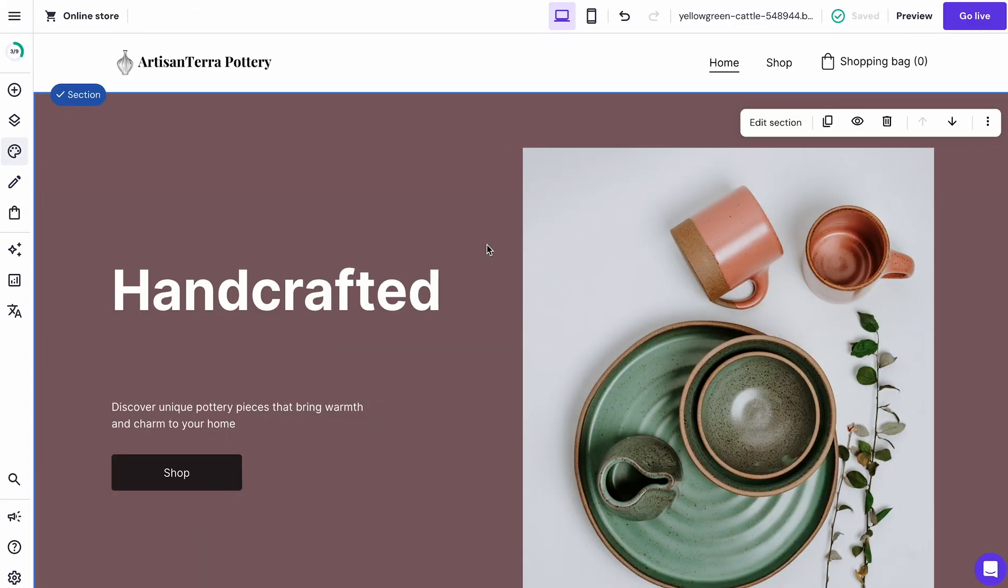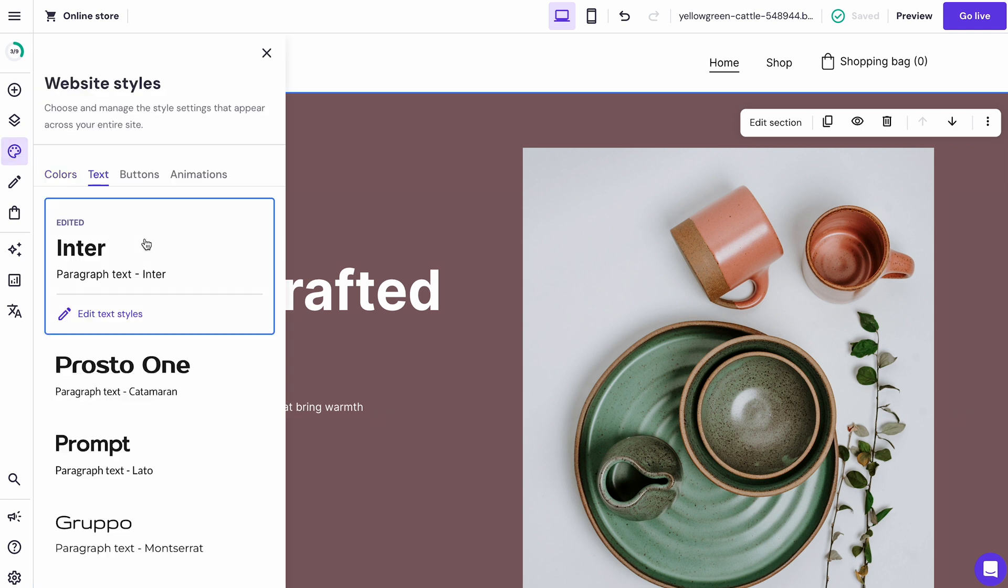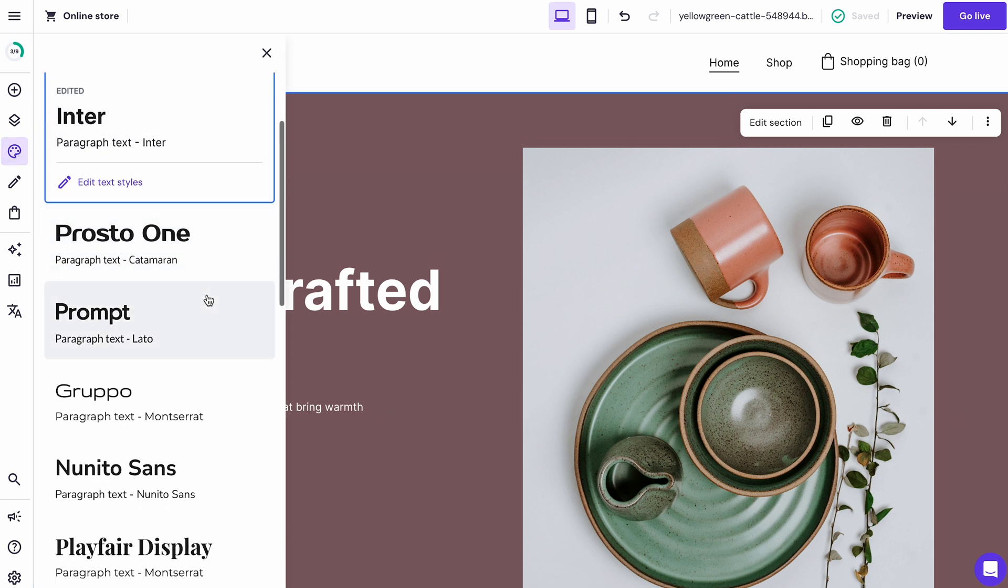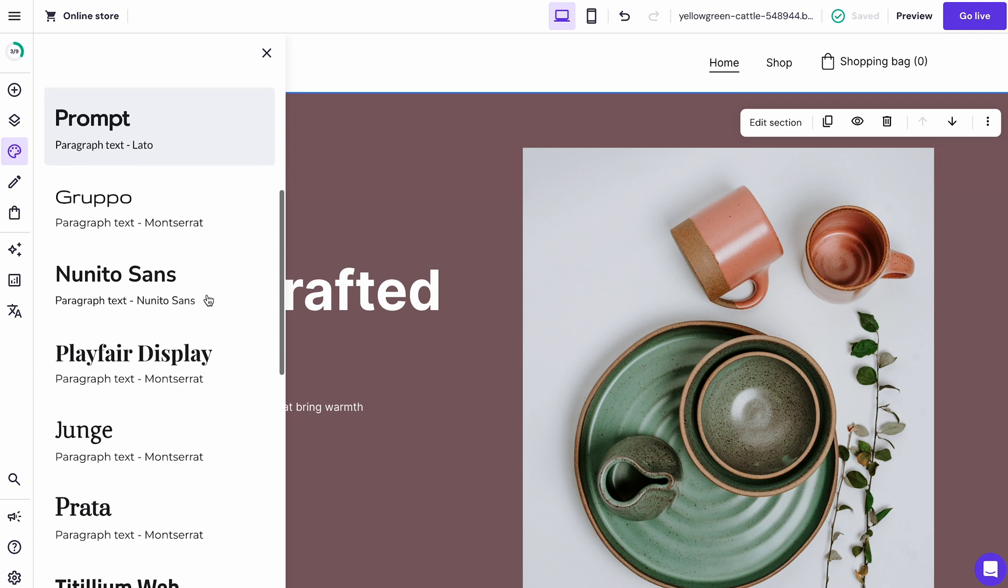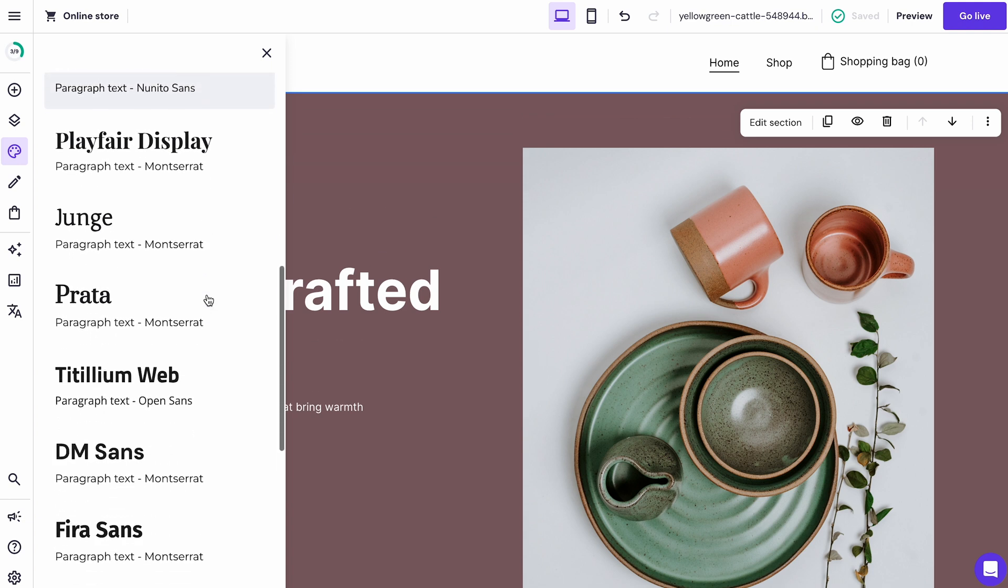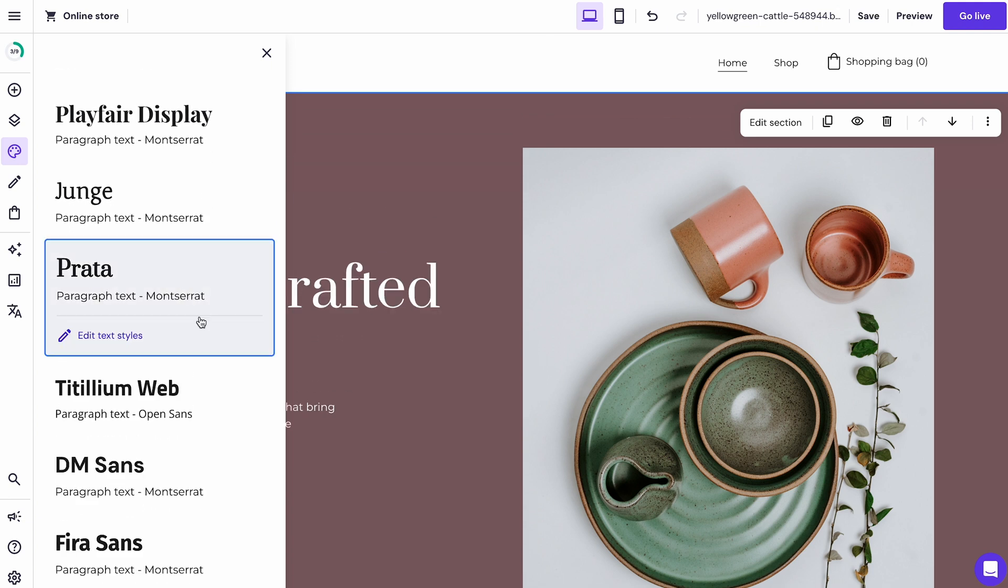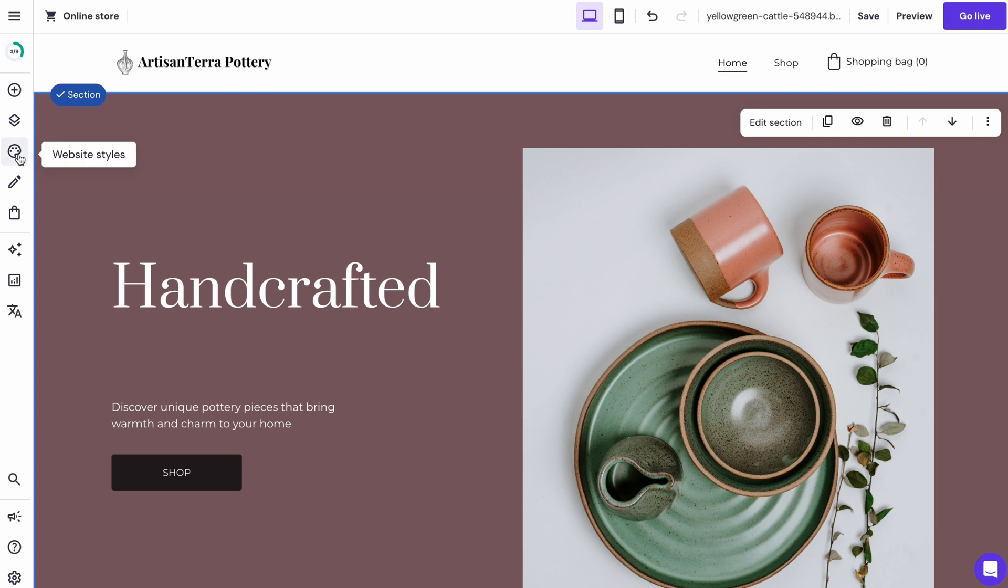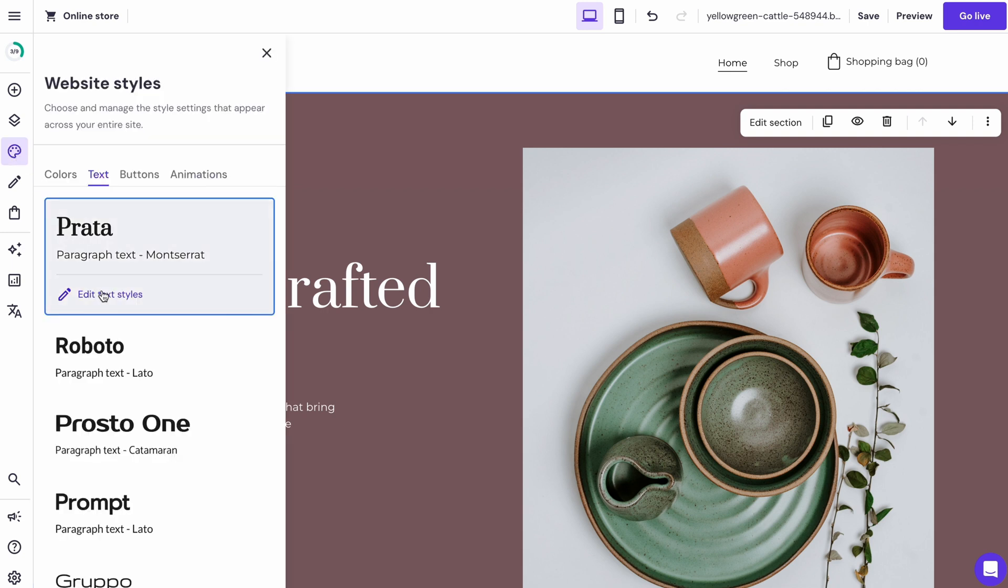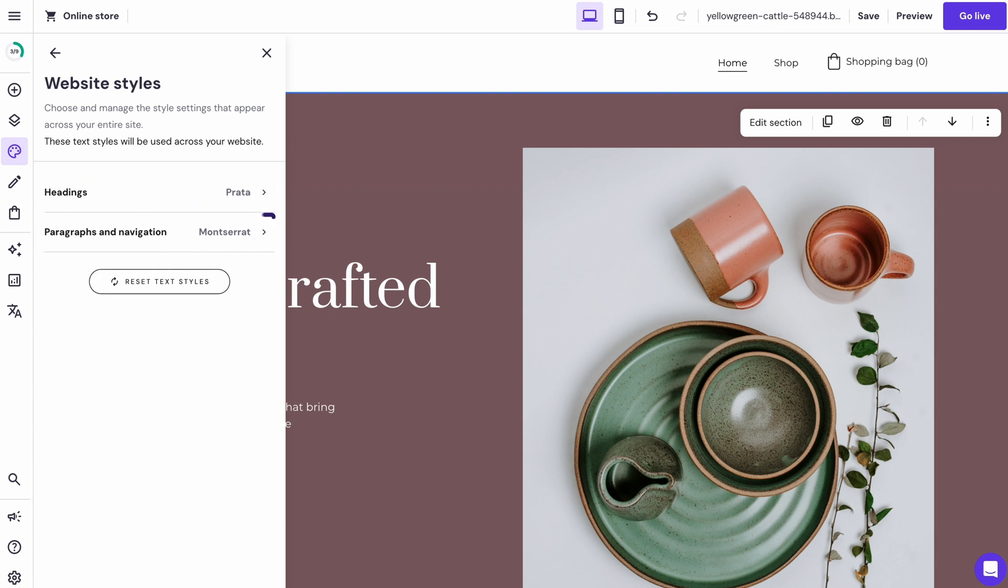Another crucial factor to customize is the font style. Go to styles, pick the text tab. There are several font style combinations for headings and paragraphs. Click one and see how it appears directly on the page. Another option is to manually edit the font style combination to your preference. Here you can customize the font style of your headings and paragraphs all over your website.